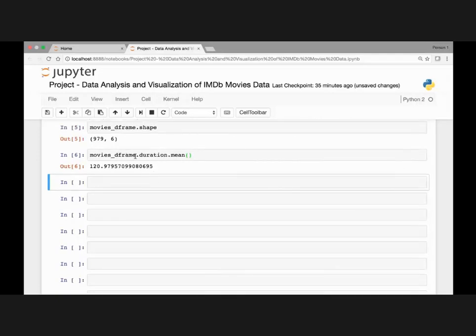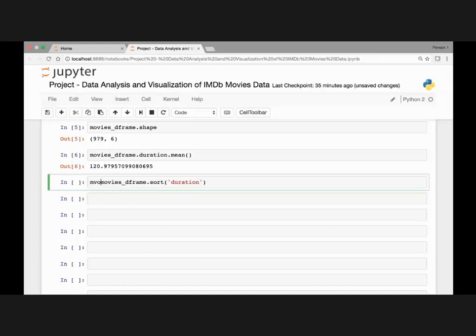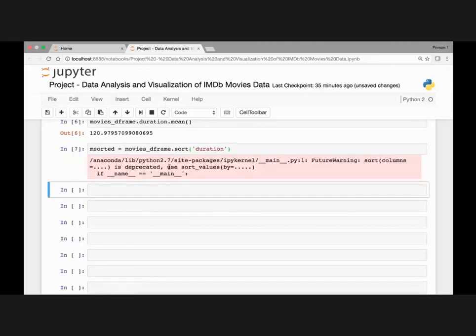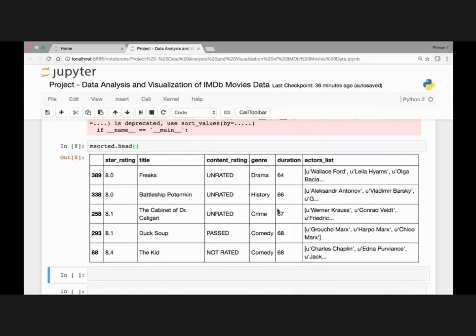Now let's sort our movies dataframe by duration. We'll use the sort method — movies_dataframe.sort() — passing duration as the column to sort by. We'll save this in a variable called m_sorted. If we call the head method on movies_sorted, we see the shortest movies: 64 minutes, 66 minutes and so on.